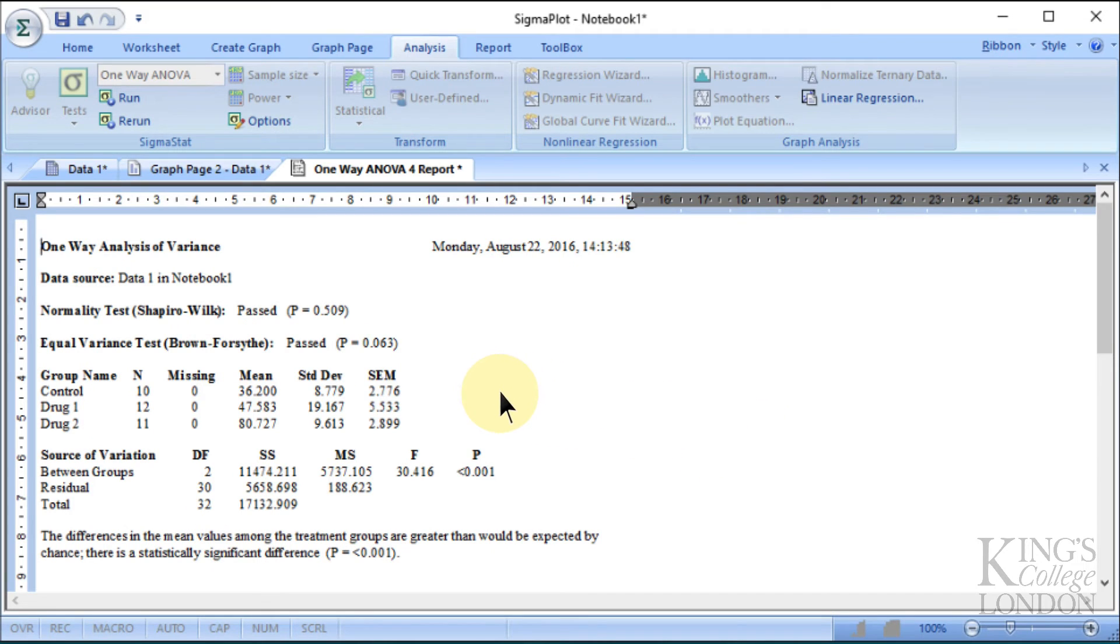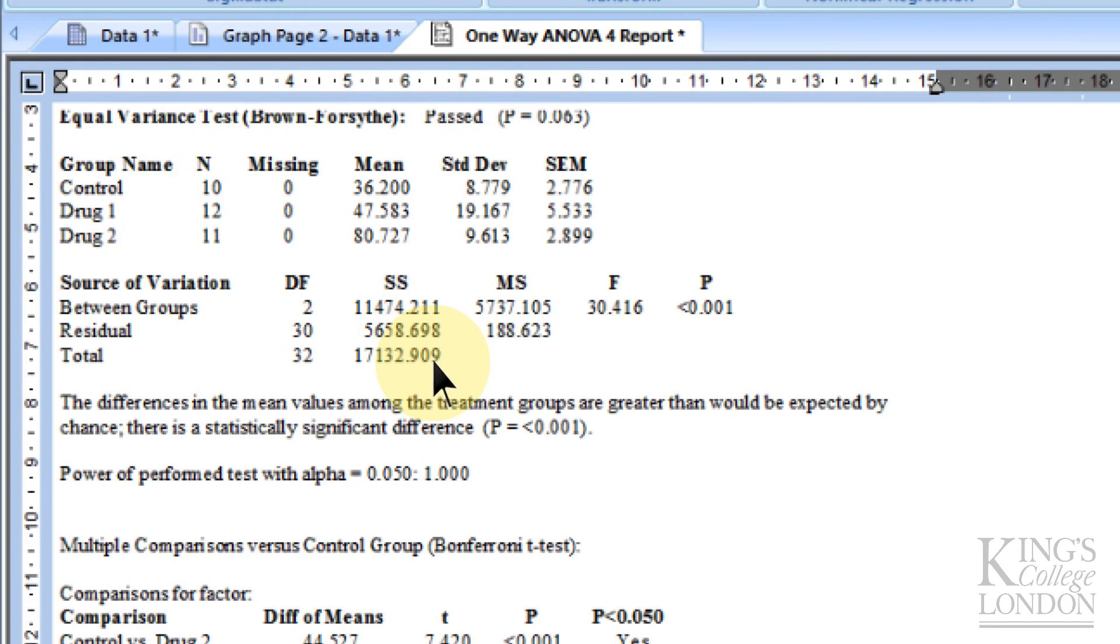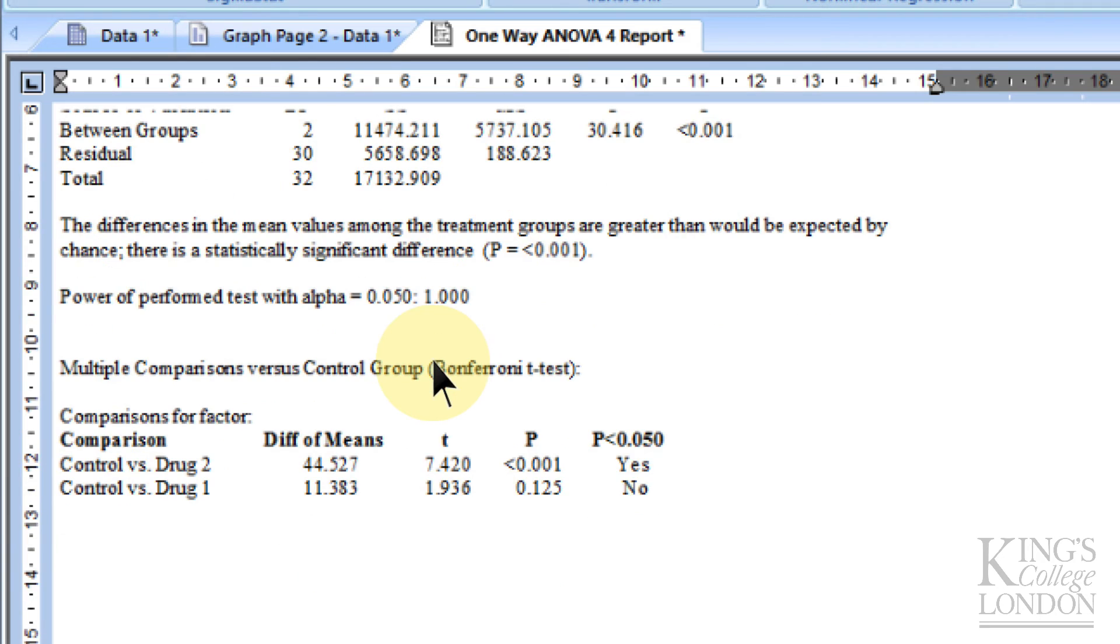The one-way ANOVA report comes up on the screen in front of us, and we can scroll down and show the multiple comparison data at the bottom. Since we only chose to be versus control, it hasn't compared drug 1 to drug 2, for instance.